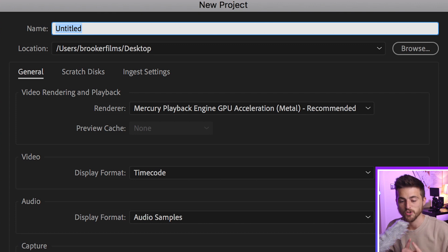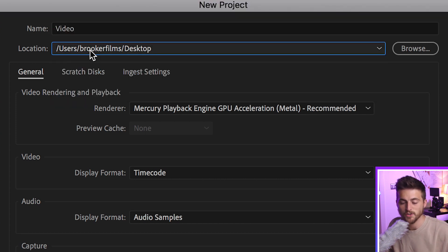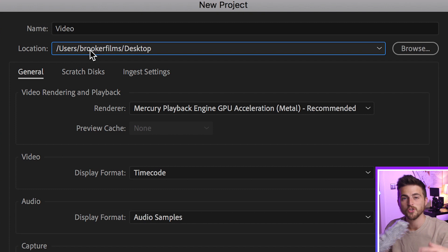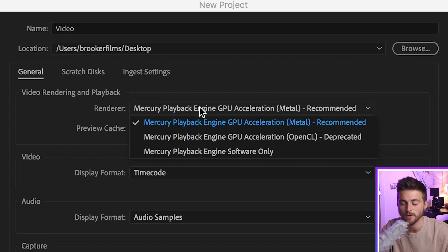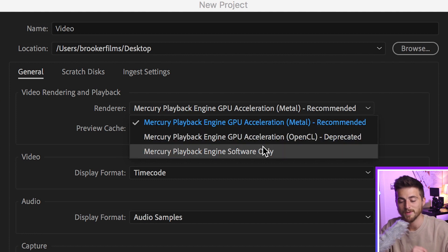This is going to load up the first project window. We've got the name — this is going to be the name of your project. Next, we've got location, which is going to be where that project file sits on your computer. I've got it set to the desktop at the moment, but you can change it if you like. We've also got general settings — this is video rendering and playback — and you only really need to look at this if you've got a graphics card on your computer. If you don't, it will probably be set to Mercury Playback Engine Software Only, which means the computer is going to use software to encode and read your footage.